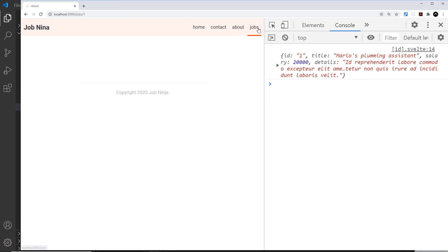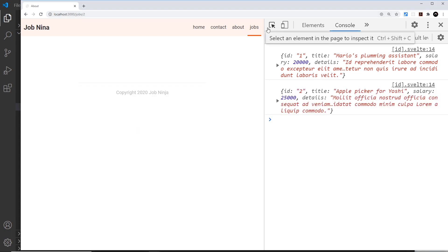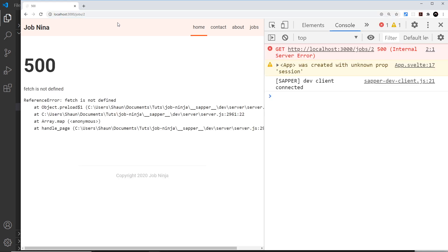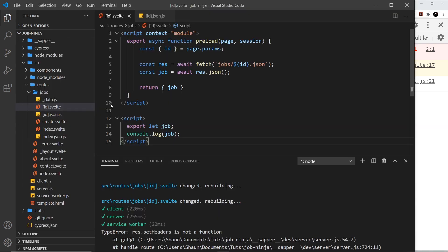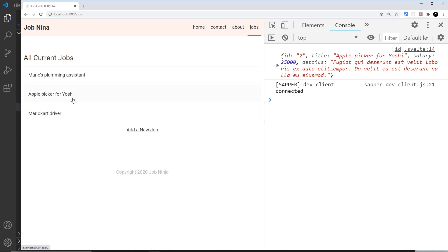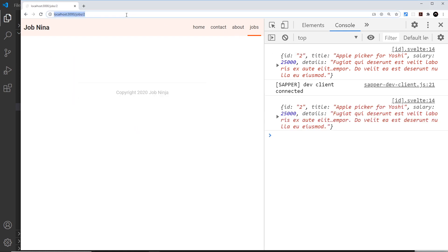There's an error I need to rectify. If we go to jobs and click on one it works fine, but if we enter the website via one of these URLs directly and press enter, we get a 500 error saying fetch is not defined. That's because fetch can't be used on the server, and for the initial request all of this code runs on the server. Inside the preload function this should be this dot fetch, which wraps the fetch method so it can be used on the server as well. Now if we refresh, go to jobs and click on one it still works, and if we go to the address bar and press enter that works too.